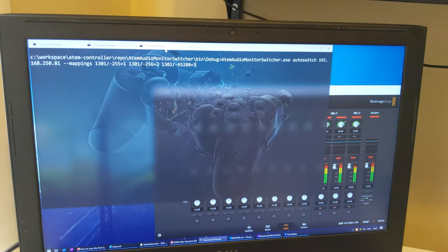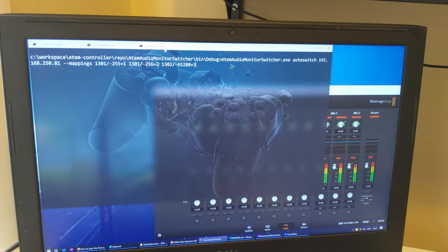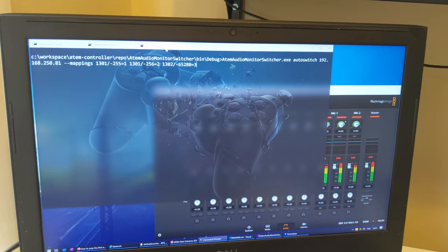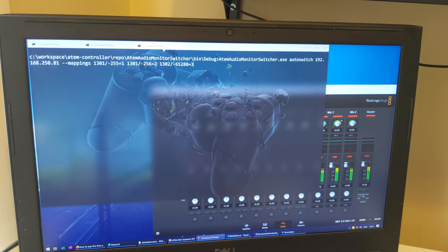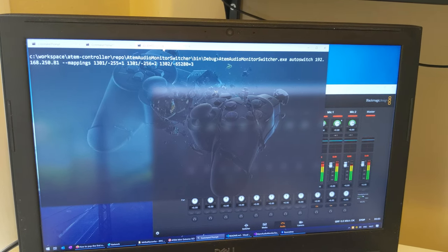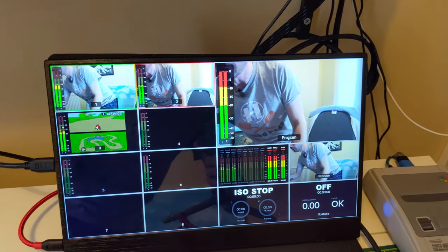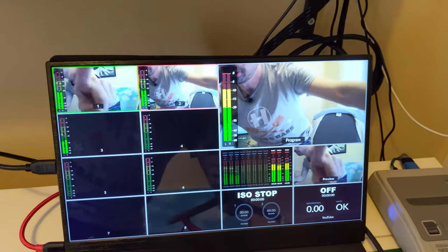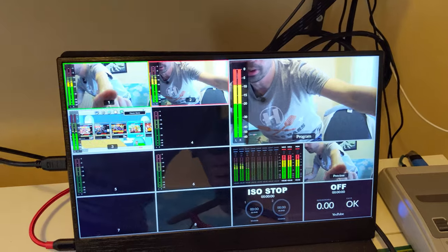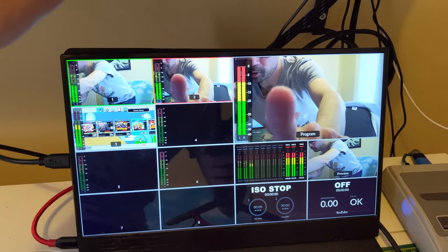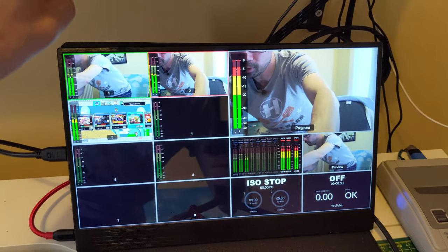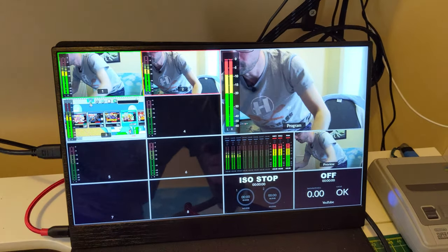But what we're here for is automatically switching our ATEM switcher. So we've got one camera here, second camera here, and the third HDMI input.